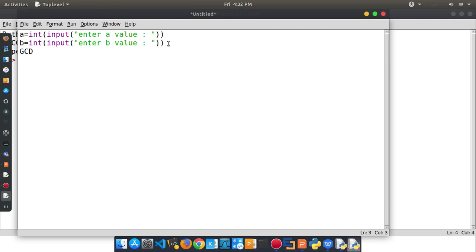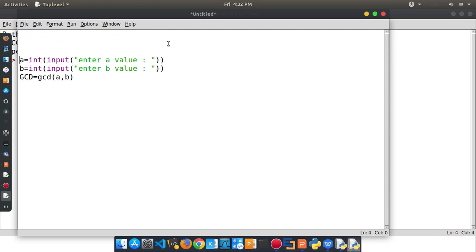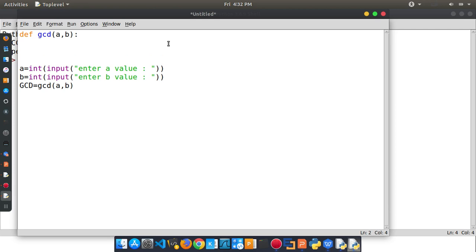Let's open a variable called GCD. Then define a function — define GCD of a, b. Next, if b equals 0, return a.